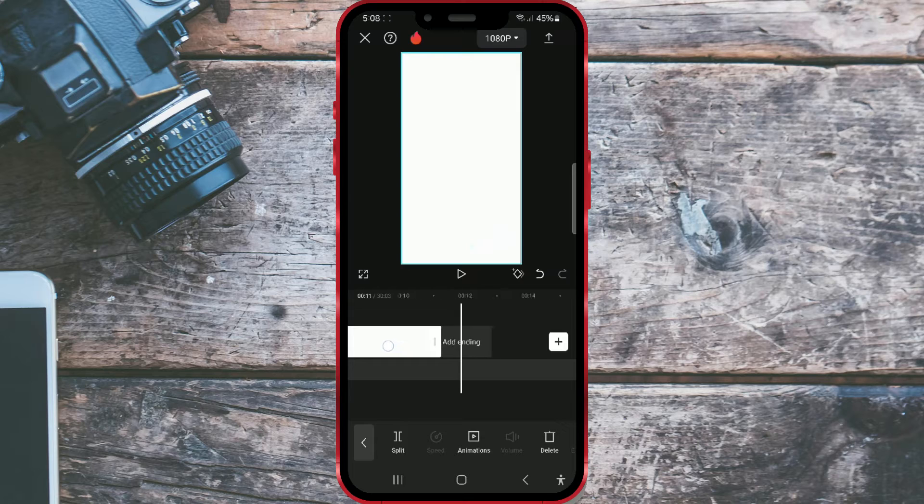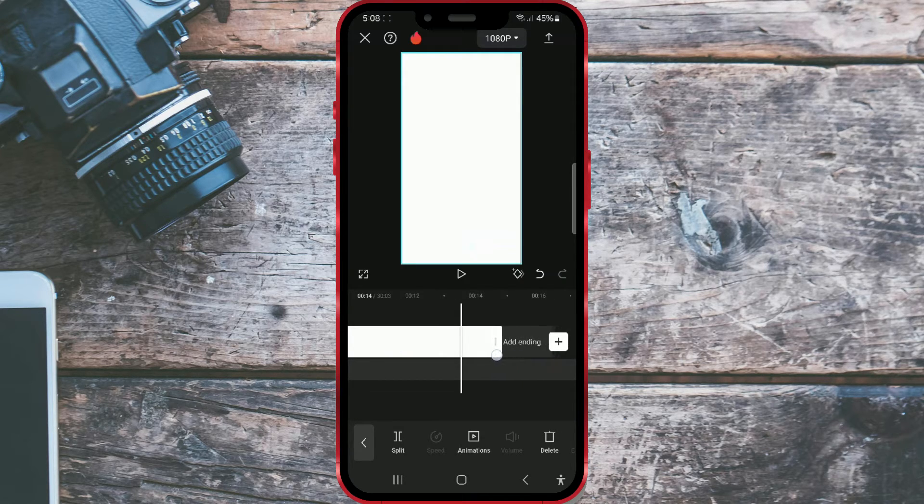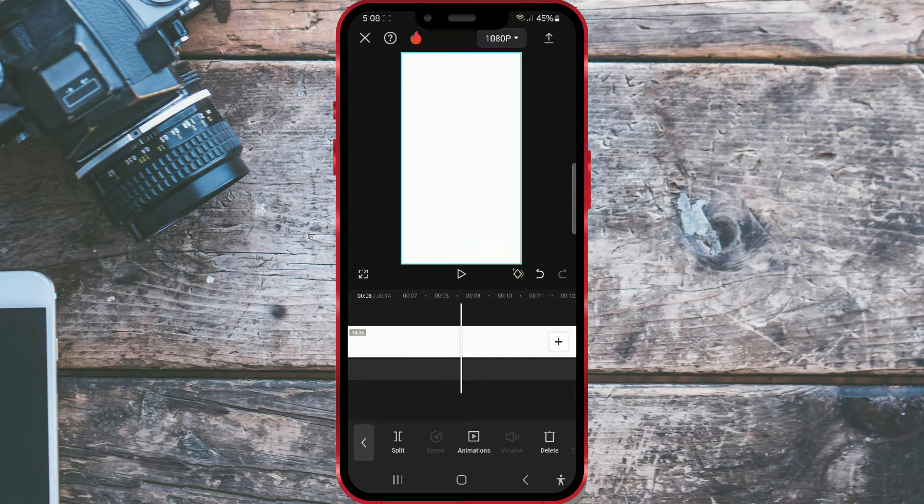If you want, you can pinch with two fingers to resize the video track for clarity. After adding the background, it's time to add the video.